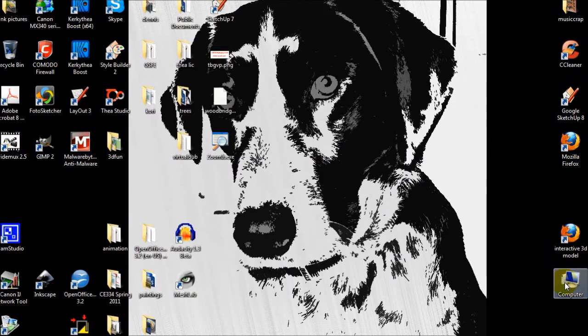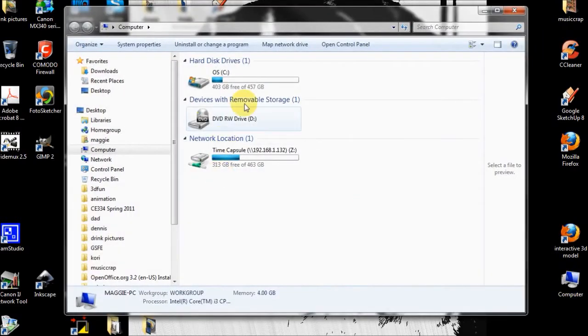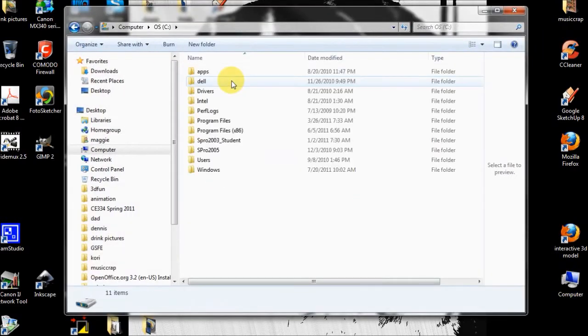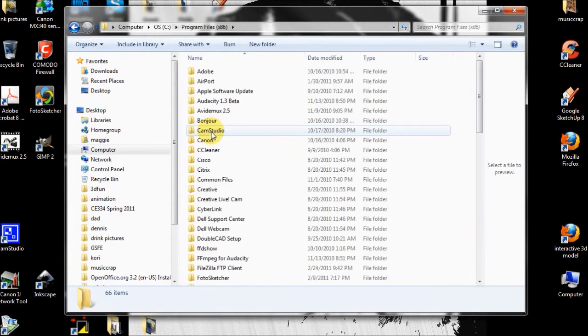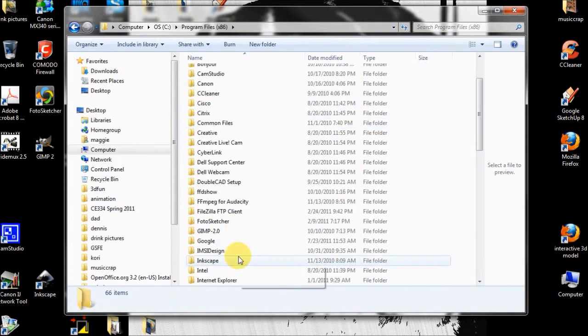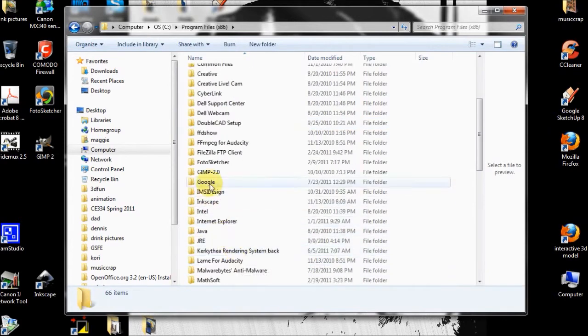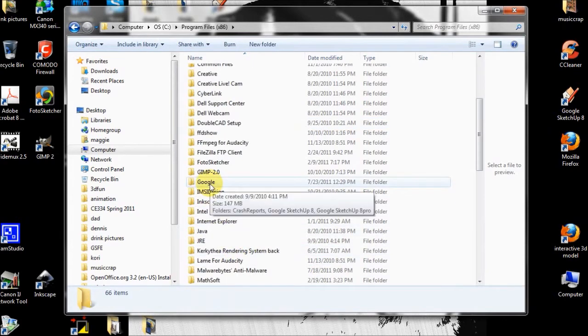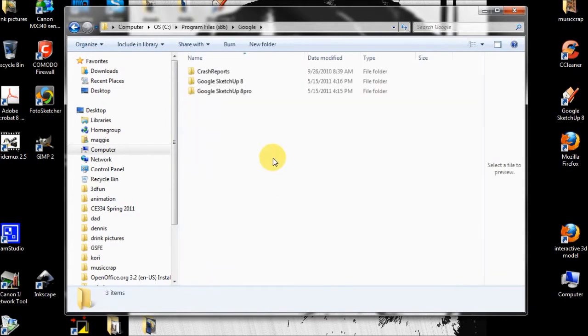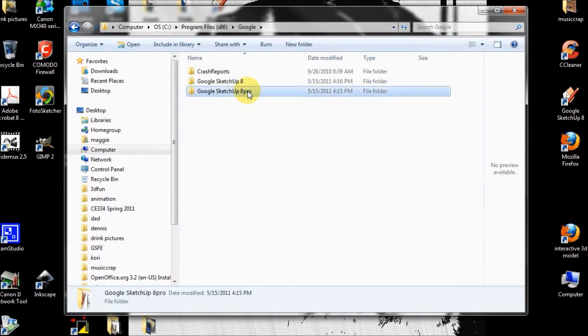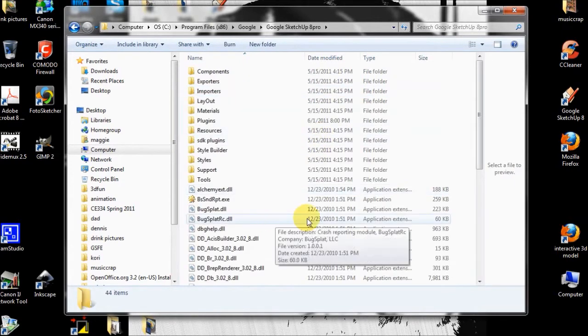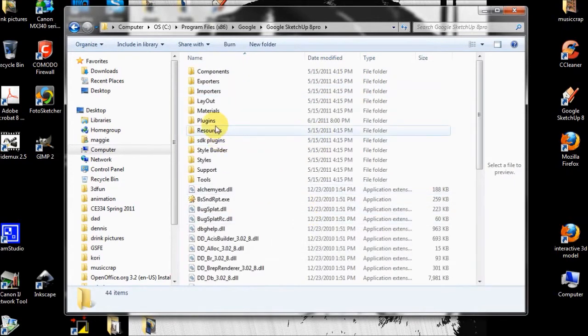Alright, so when you download SketchUp, it's going to put it someplace like your C drive. Under your program files, you can see I have Google right here. You can have multiple versions and I have the pro version right here.